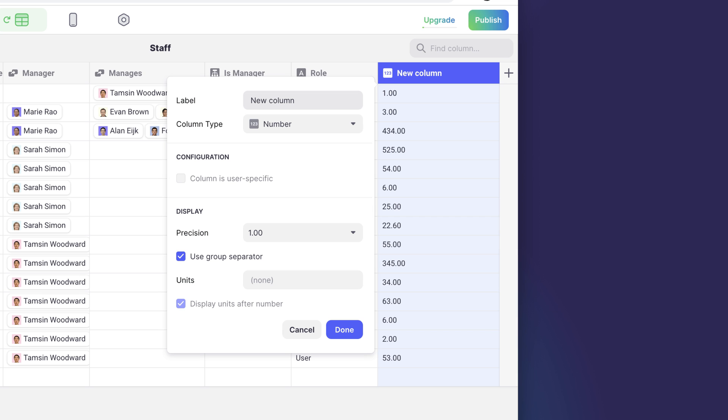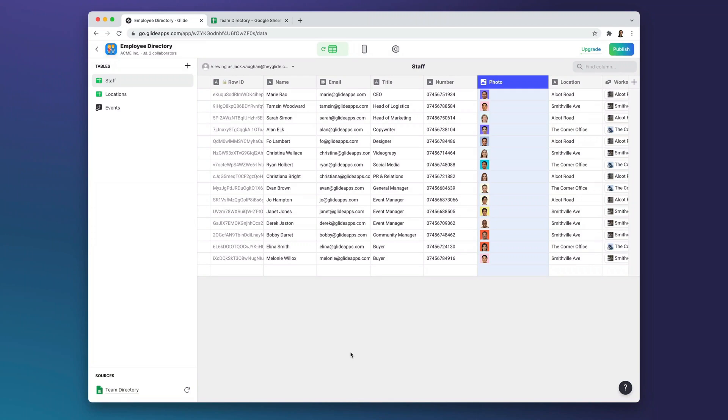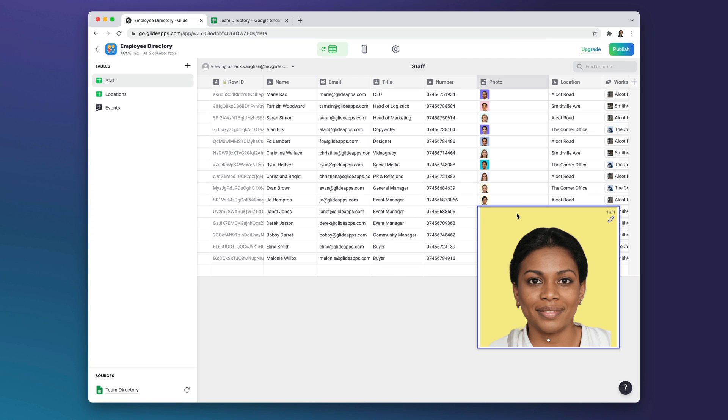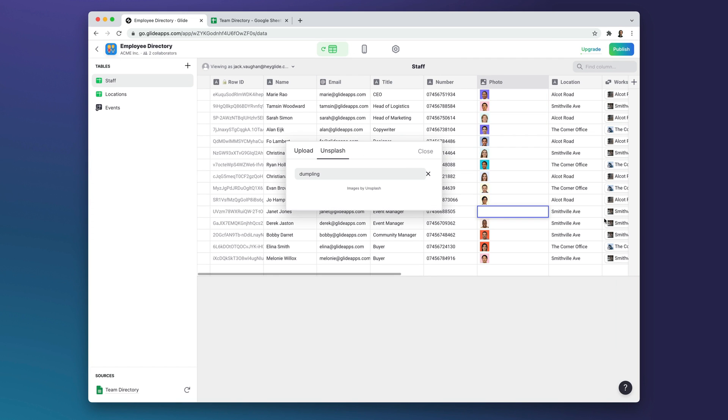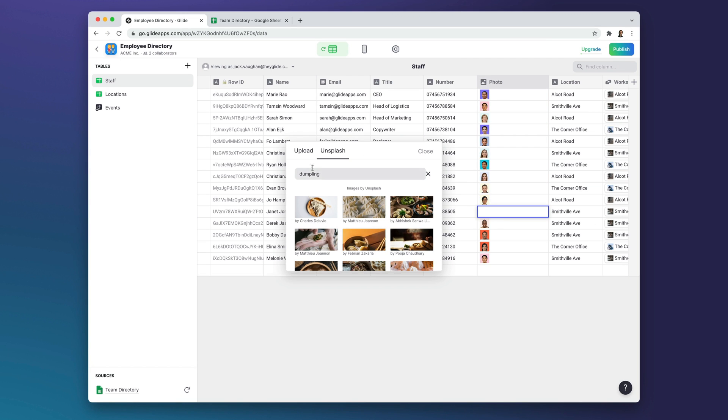For example, if you add a number column, you'll be able to format those numbers. Or if you add an image column, we'll show you the image thumbnails. And you can even upload images or pick royalty-free ones from Unsplash.